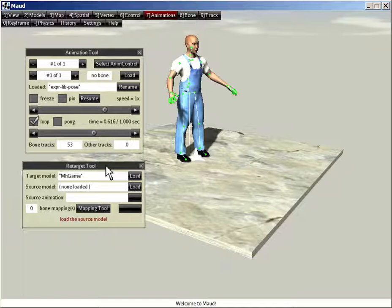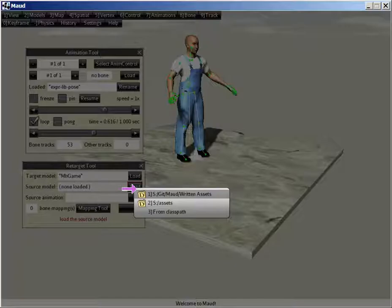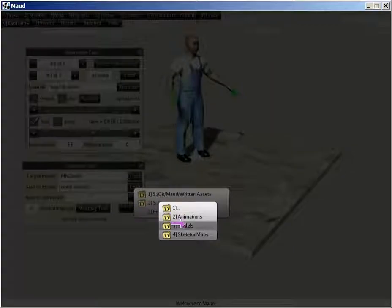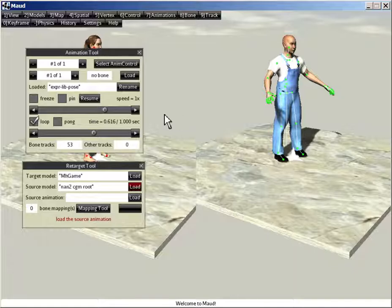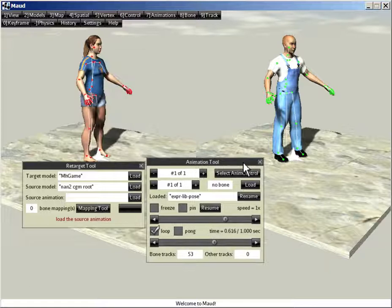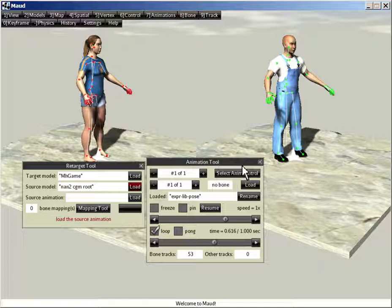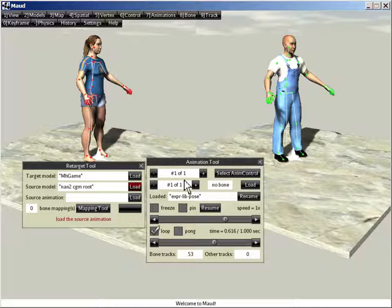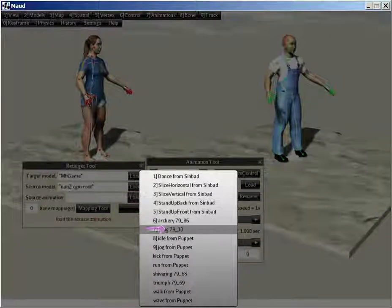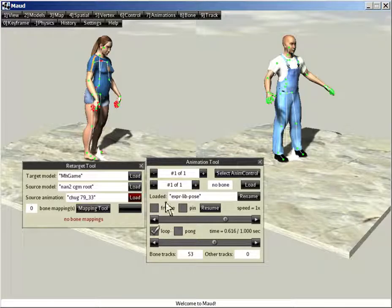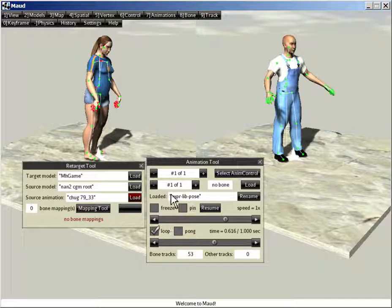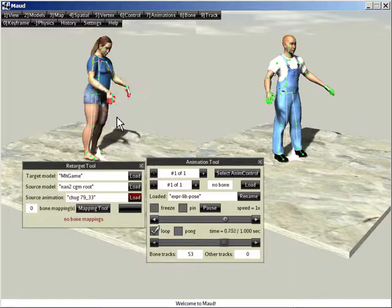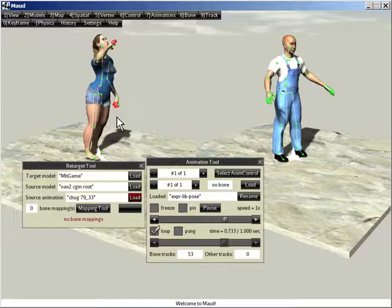I have both tools visible here. So you can see we've already got our target model loaded. That's MHGame. We need to load a source model. And that would be models NAN2, NAN2.j3o. There she is. And then we need to load the source animation. And that's chug. And we can preview it just by starting up the animation with the period key.